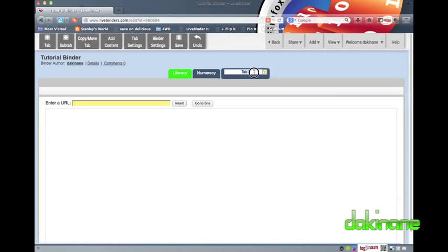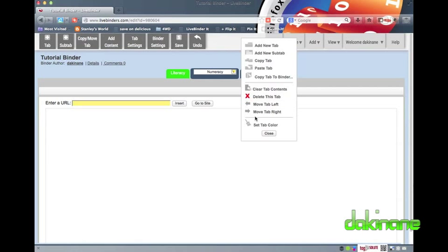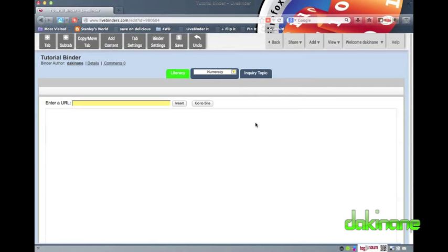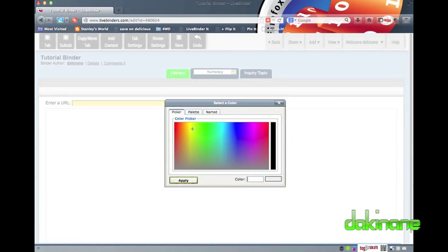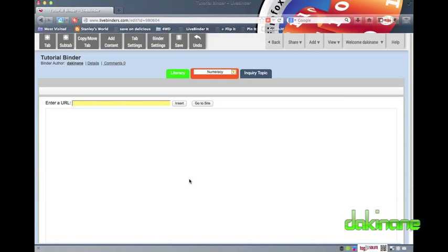As I continue to name my top level tabs, I am going to move on and continue with the customisation of my binder by picking a colour for each of my other tabs. As you can see, it is a simple process, but the colours make finding content quick and easy. Once I have done this editing, I can now start to think about adding content to each of these tabs, and this is where the brilliance of LiveBinders really becomes apparent.